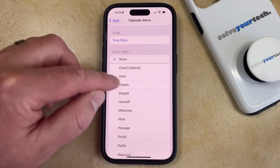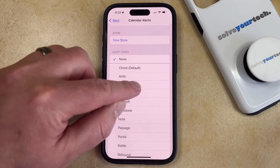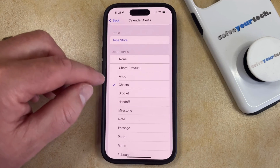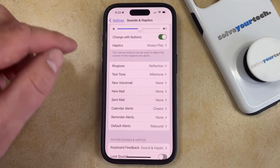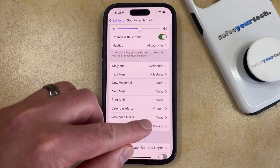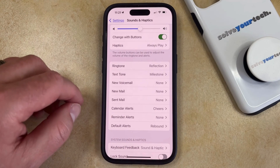Note that when you choose an alert sound, you're going to hear a brief sample of it. So when you find the alert sound that you like, just go back to the previous menu, and you'll see that the alert sound that you chose is now currently set.